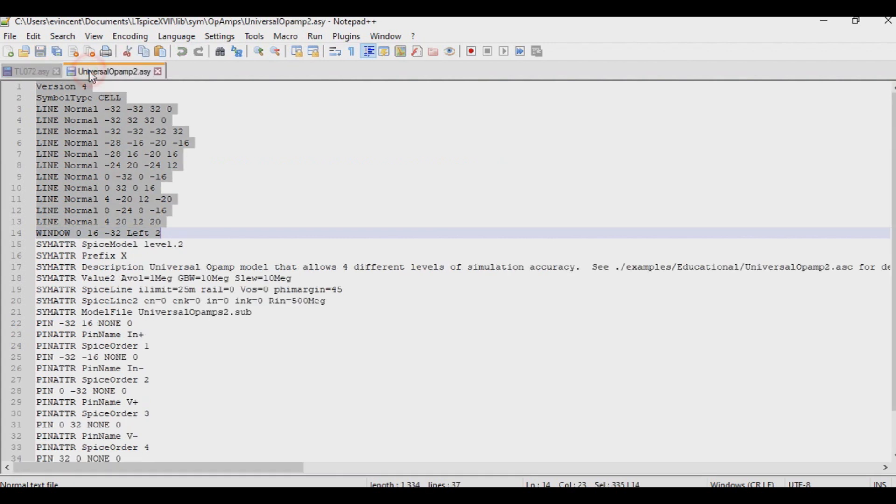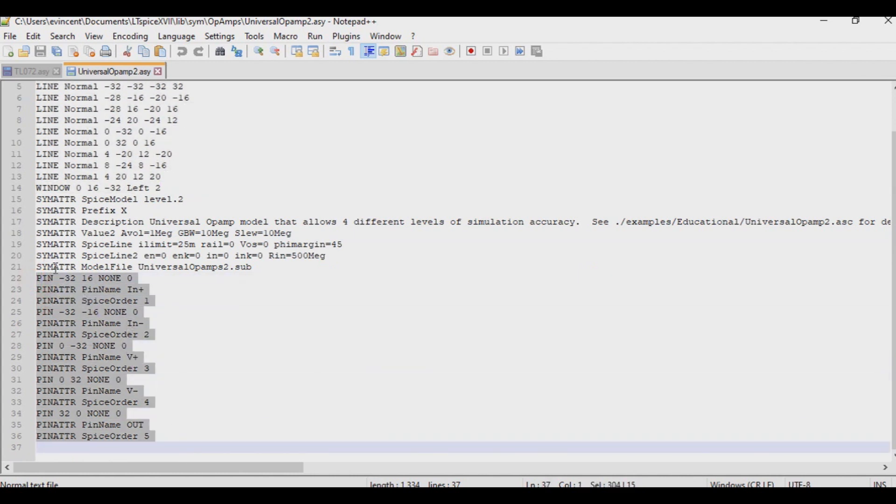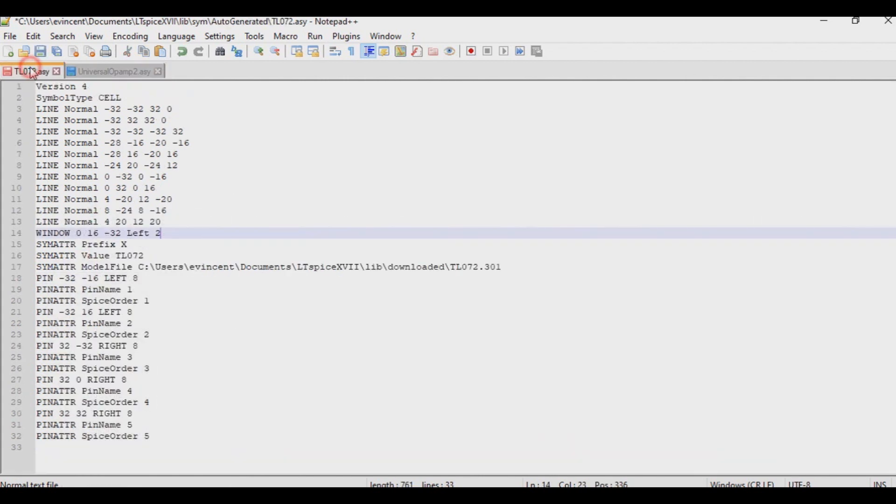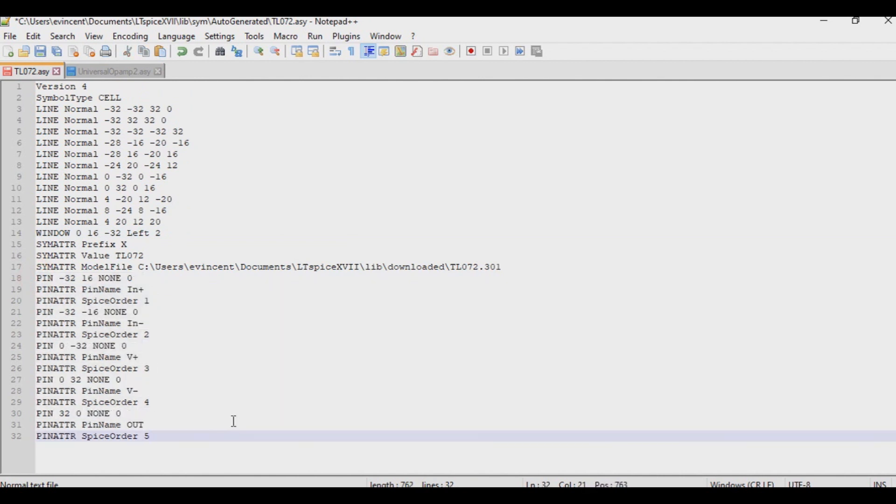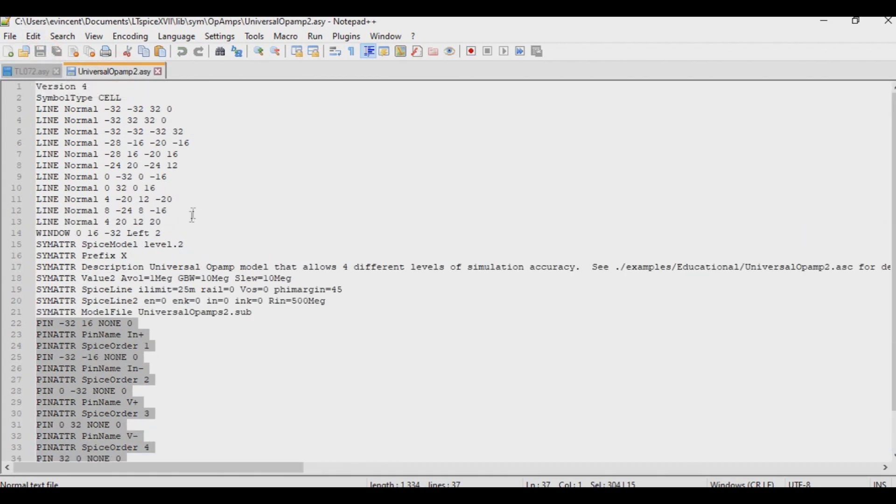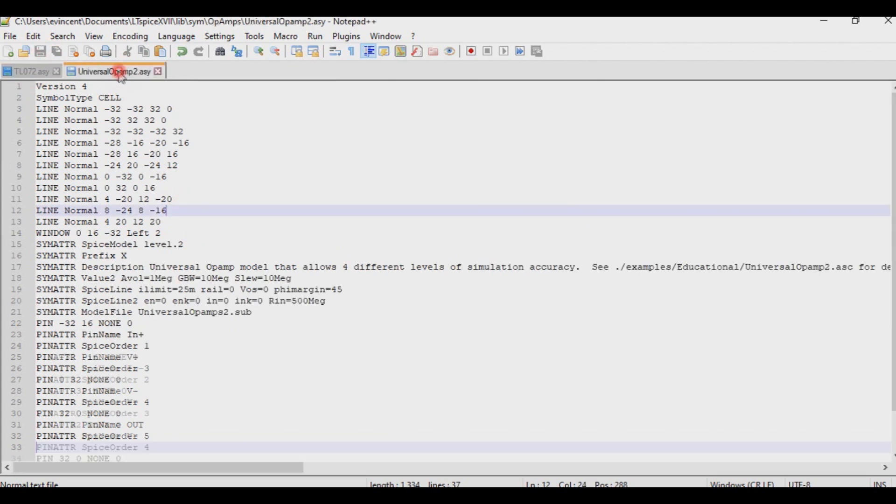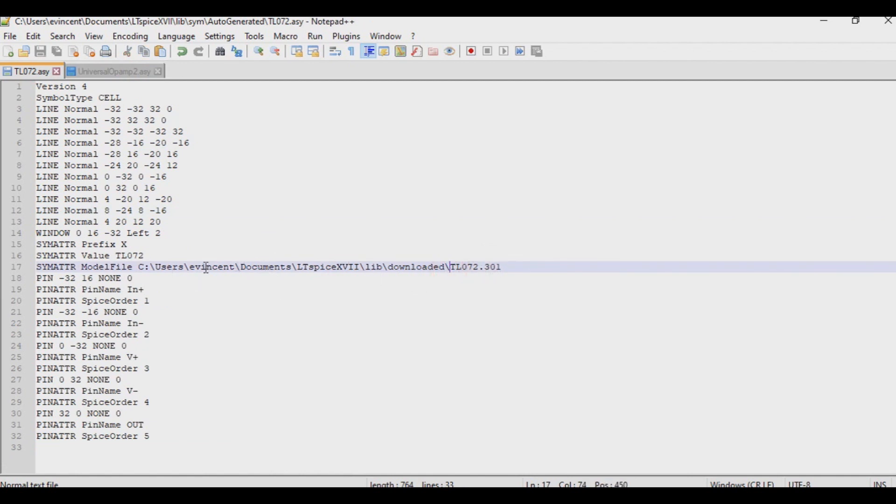Now I'm going to do something similar, but from the end of the file, I'm going to grab everything at the end that's not the SYM ATDR from the Universal Op-amp. And I'm going to replace that over here as well. So now I have a TL072 that looks very similar to the Universal Op-amp, but notice that it's actually pointing to this downloaded library file that we have as a repository so that it knows how to actually hit the model and do what it needs to do. Alright, now let's actually take a look at it in the software.